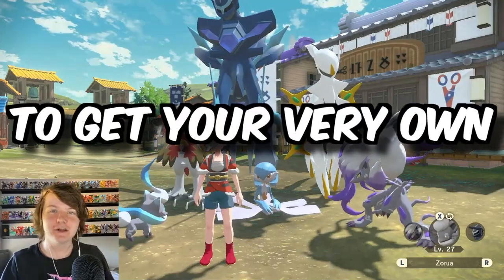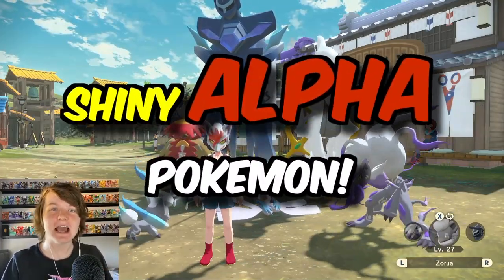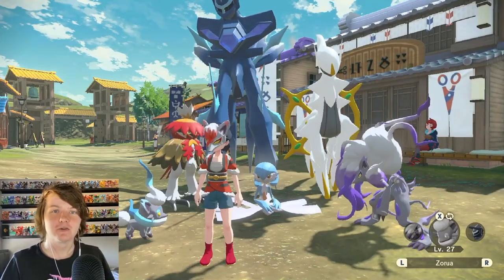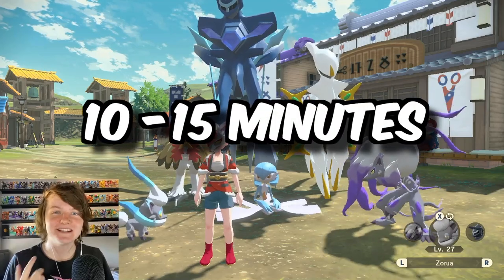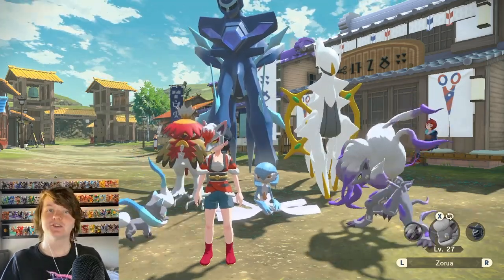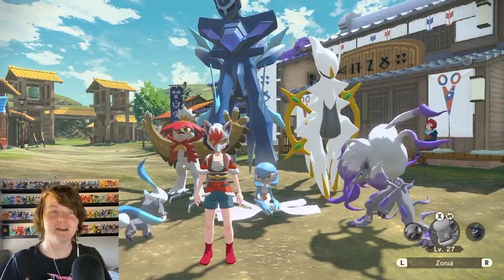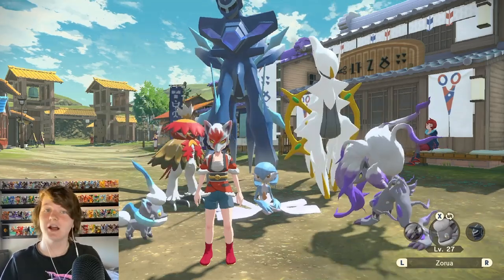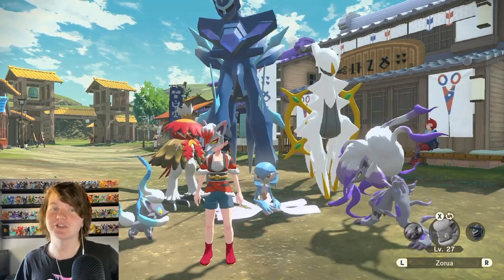How would you like to get your very own, perhaps first, shiny alpha Pokemon caught by your own hands in only 10 to 15 minutes? Keep watching because there are now tools that let you do so very easily, and I'm gonna give you a quick rundown on how to do so.